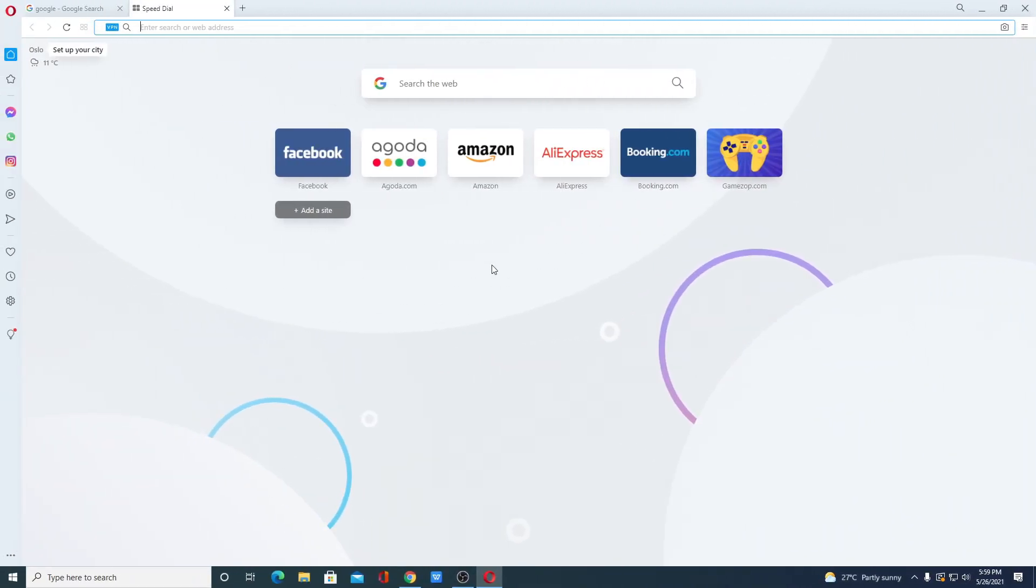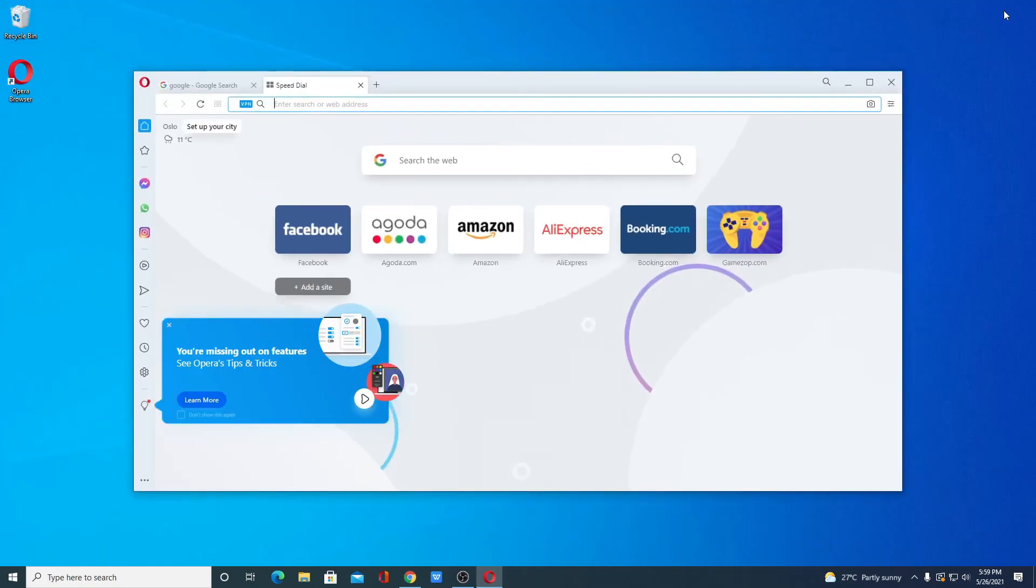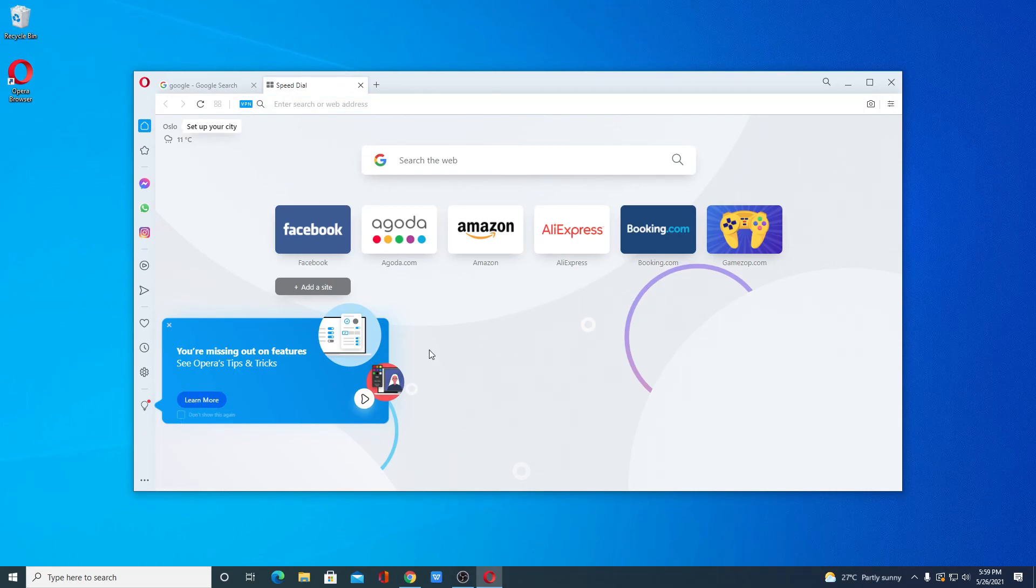So this way you can download and install Opera browser on Windows 10. So that's it for this video. Hope this video was helpful to you. If you find this video helpful, don't forget to hit that like button and subscribe to the channel for more videos like this. Bye for now. See you in the next video.